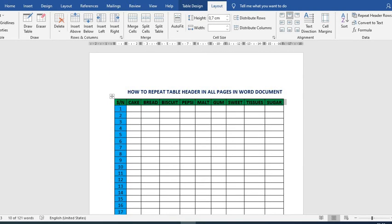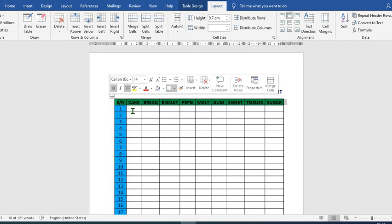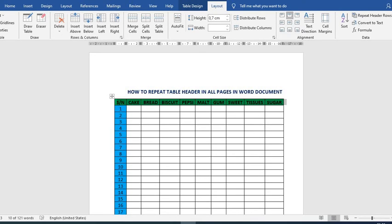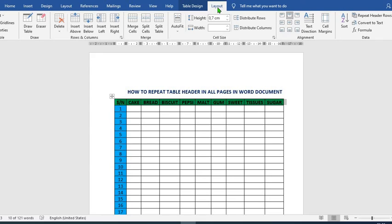The second method is to first highlight the header. After you've highlighted it, go to the Layout tab. Remember, we have two Layout tabs—this is the Table Layout tab. Then from the Data group, click